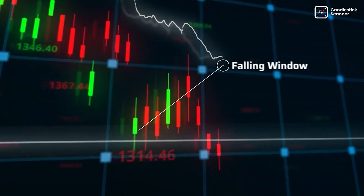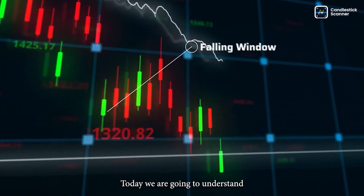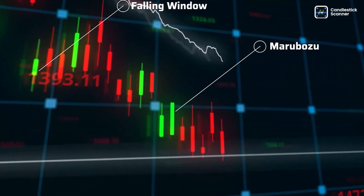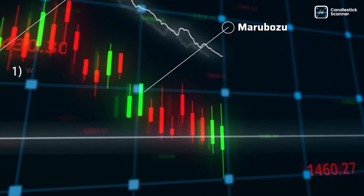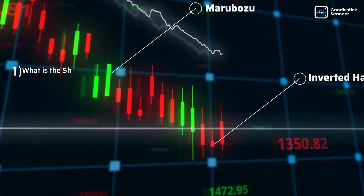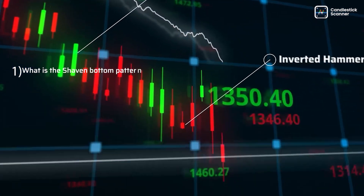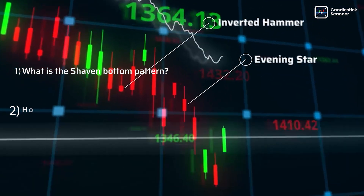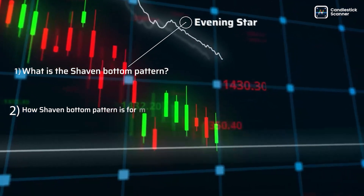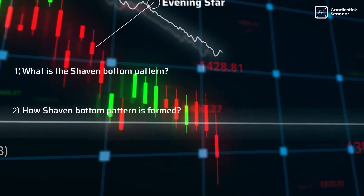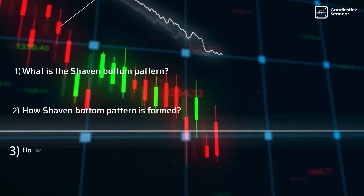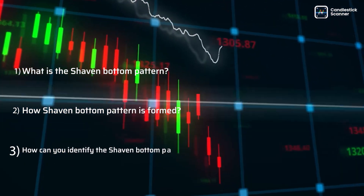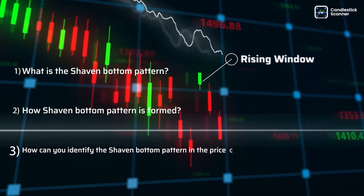Hi there. Today we are going to understand: first, what is the shaven bottom pattern; second, how the shaven bottom pattern is formed; and last, how can you identify the shaven bottom pattern in the price chart.